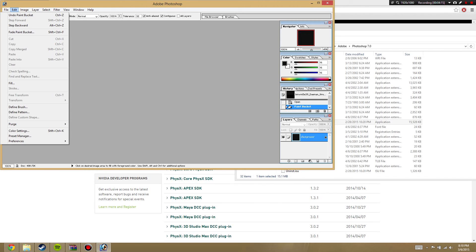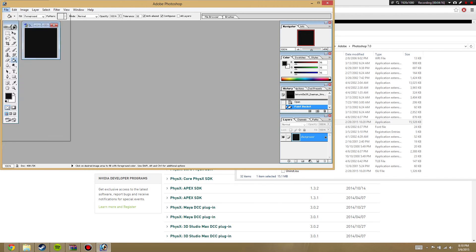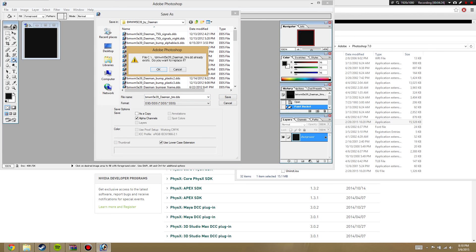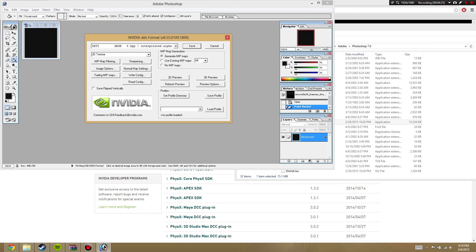Do whatever you want to it — I'll just use the Paint Bucket Tool. That looks fine. Now we're going to go ahead and go to File. This is how you save it — Save As, DDS. Name it the same thing it was before, hit Save, hit OK. And then use DXT5, ARGB, 8-bit, Interpolated Alpha. Generate Mipmaps, All. Hit Save.